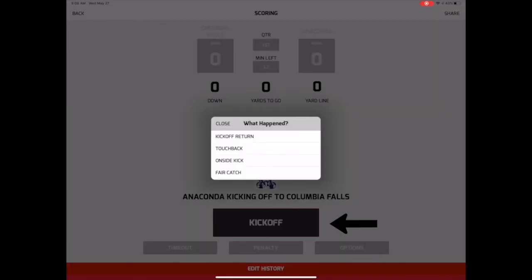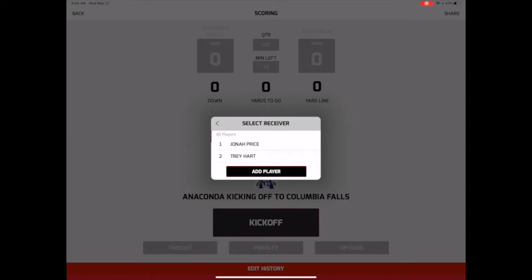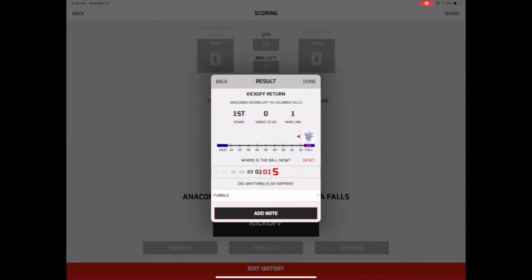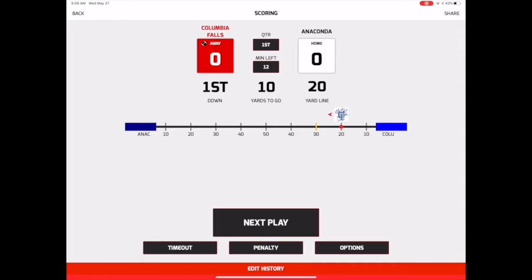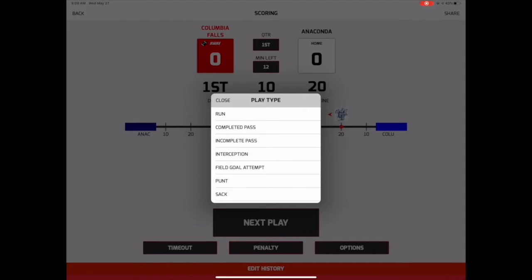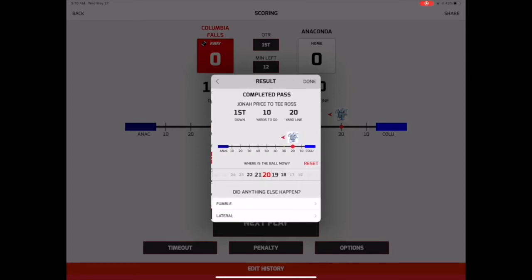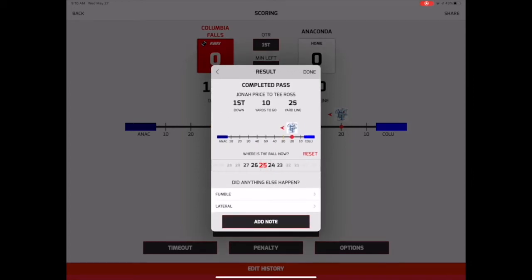Tap the Kickoff button when the game starts and select the type of return. Select the returner and the yard line where the return ended, then tap Done. The Next Play button is the most important button on the screen, and is where you will start and end each play of the game. Every play will prompt you to select the type of play, the players involved in that play, and the result of the play.